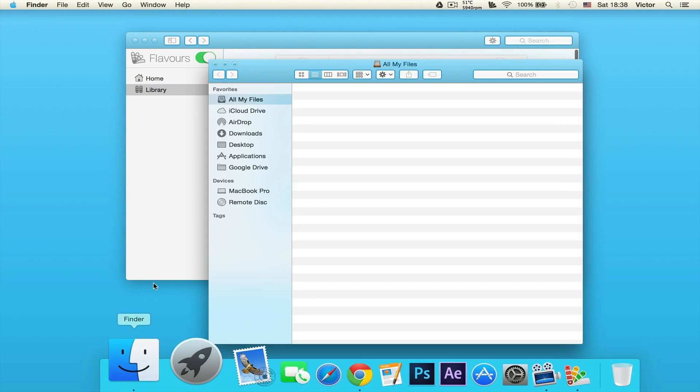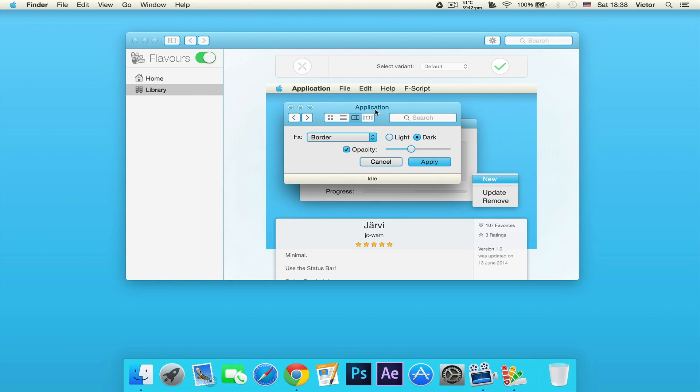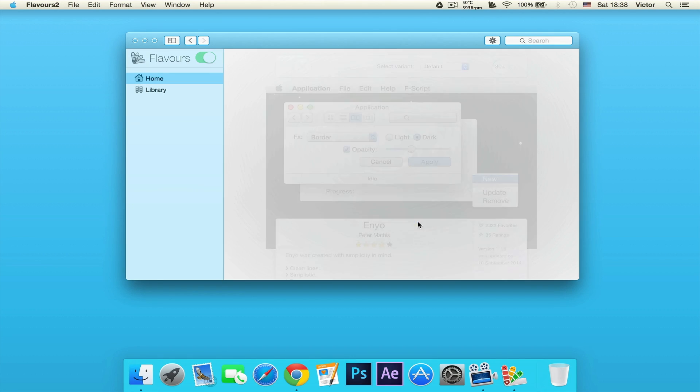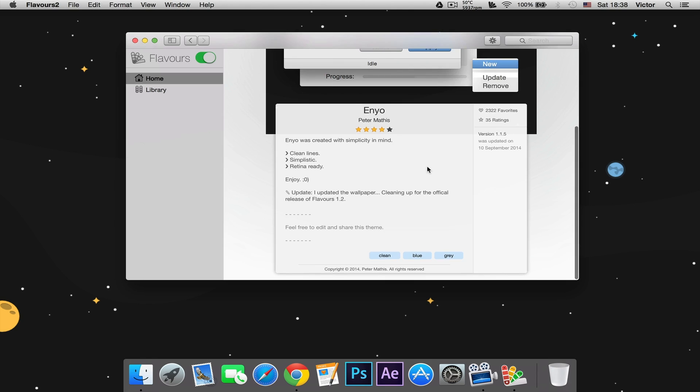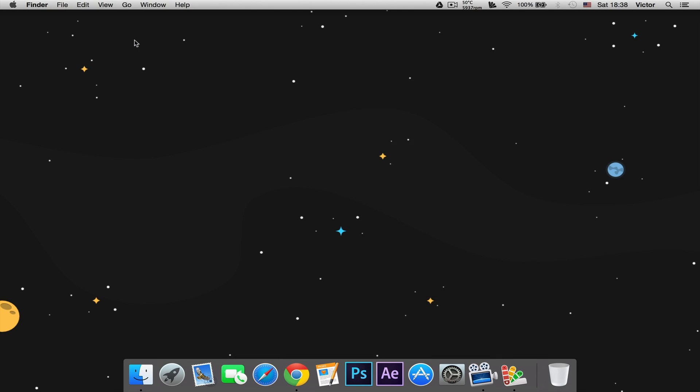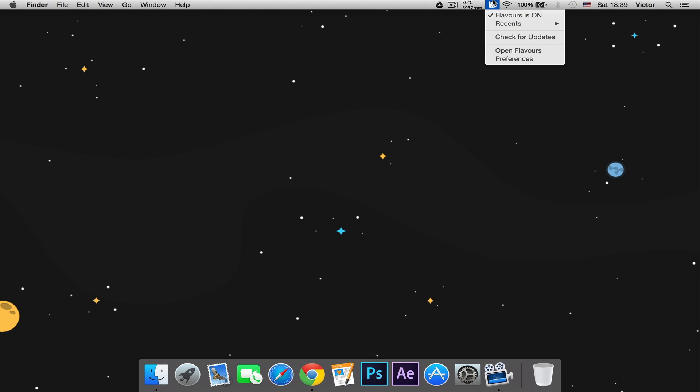For example, we open Finder and we will see that everything has changed and it has integrated into our Mac. So let's go back to another one like this one, which is also pretty cool. They do come with really awesome wallpapers, for example this one right here. It's a really awesome app.